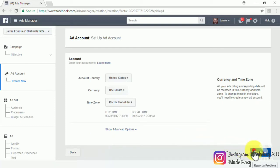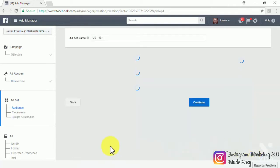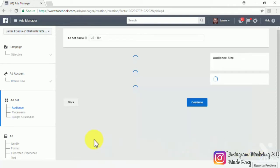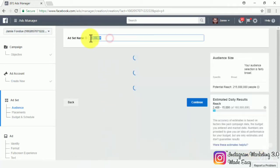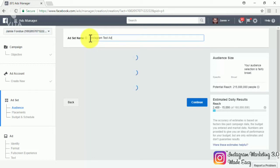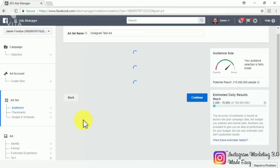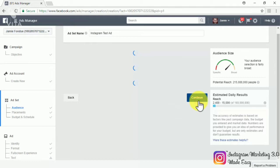Now you'll have to set up your ad set. Start by naming your ad set in the ad set name field. Now you have to set up your audience, your placements, and your budget. Our recommendation here is to set your audience and budget the same way we showed you how when we showed you how to promote the Instagram post. So we'll continue by clicking on continue.